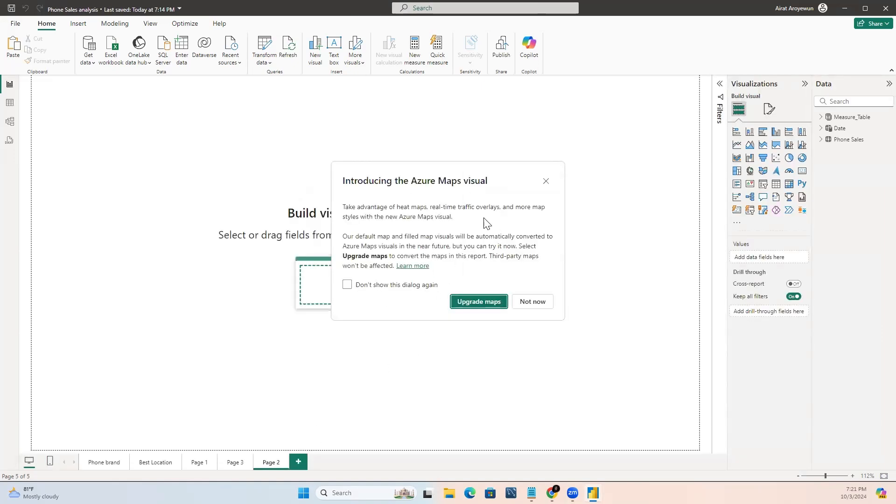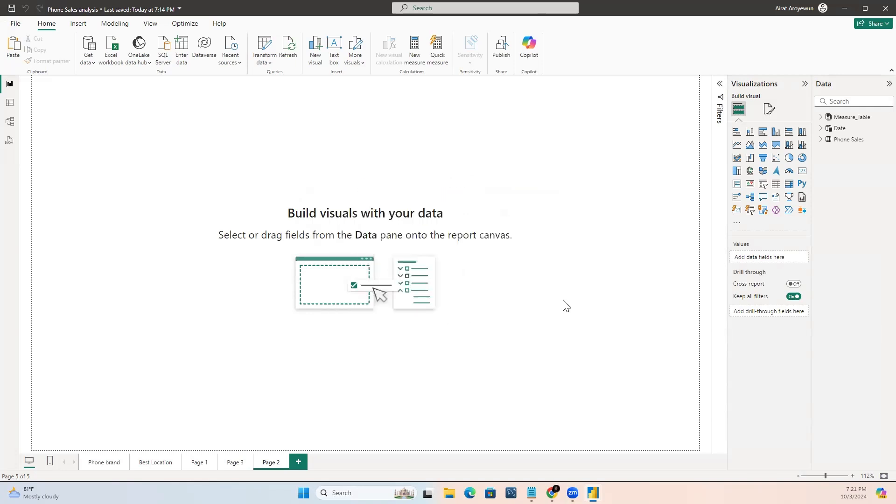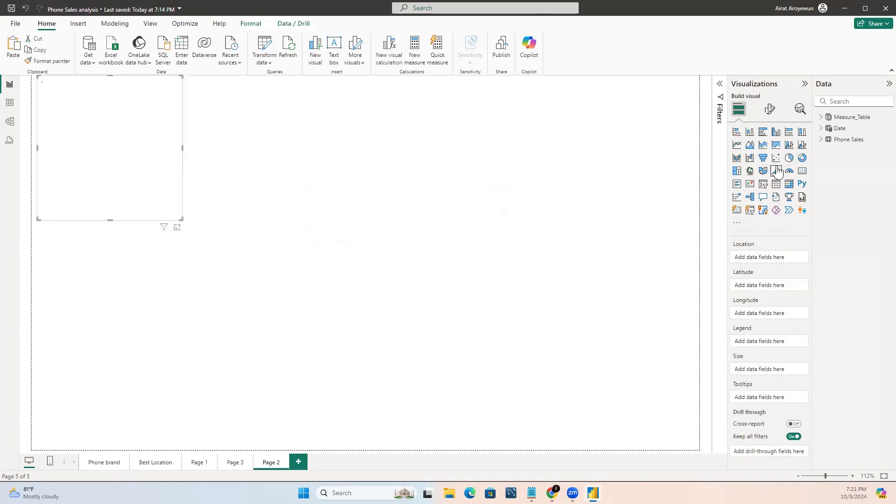Now, you can use the map visual. Make sure you are connected to the internet as this requires an internet connection.